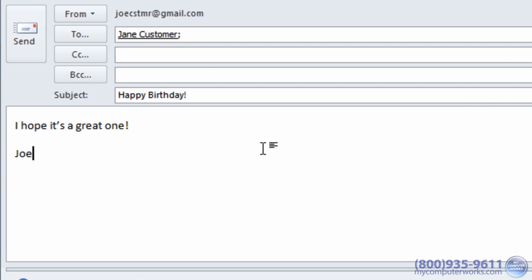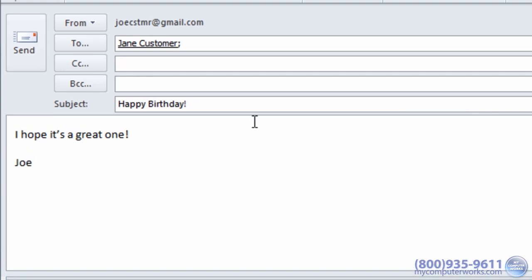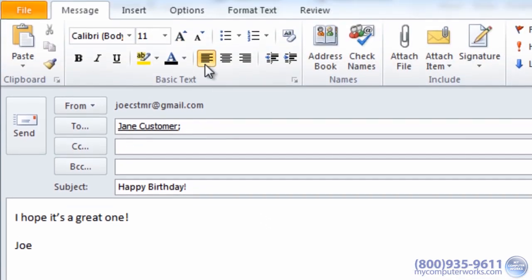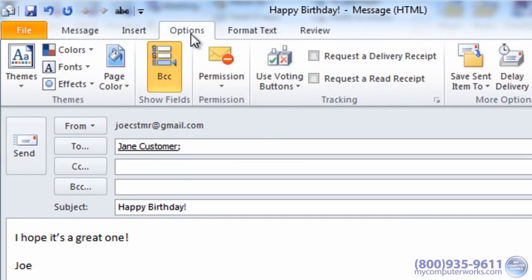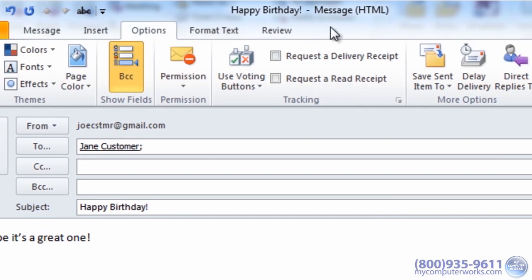To set a specific date and time for an email to be sent, simply go to the options tab within your message and select delay delivery.